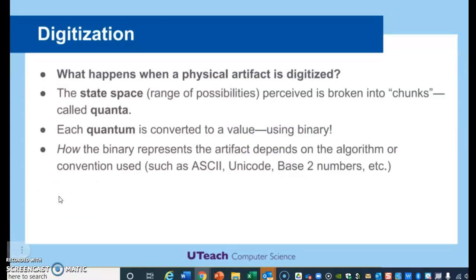What happens when a physical artifact is digitized? A physical artifact would be something in nature. The state space — remember, that's all the range of possibilities — let's say I want to digitize a picture of a rock. The state space, or all the different pieces of that rock, is broken down into chunks called quanta. Each quantum is converted into a value — each little piece of that picture is converted into binary, and that binary value maps onto that specific portion of the image, like a color from that image.